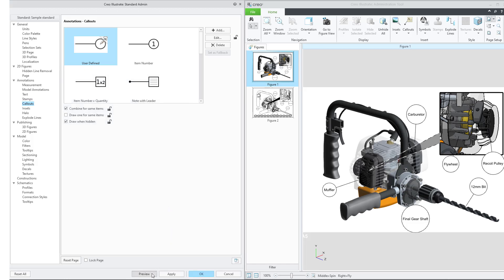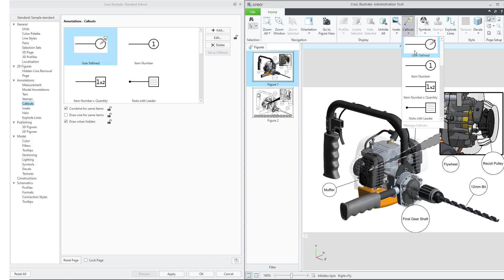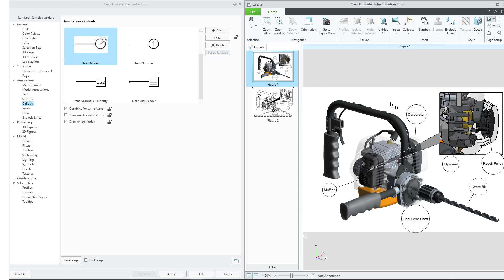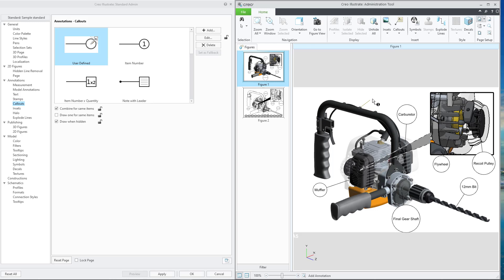Click on Preview in the Standard Admin dialog box. From the ribbon menu, select Callouts and then scroll to select the callout we have just added. Choose any part to add the callout to preview how it looks.